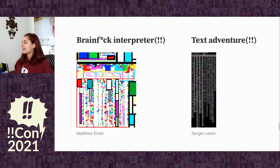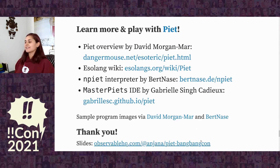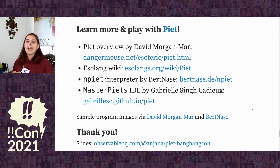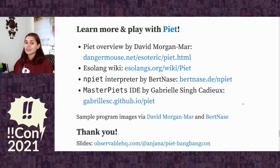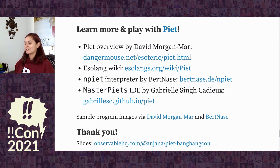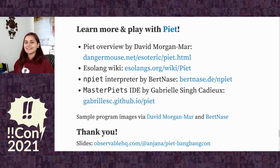Thank you all for listening. I have some resources in these slides, which you can find on observablehq.com. Go check out the resources to learn more about Piet and see some other really awesome programs. There are some great online tools and interpreters, including an amazing web IDE called Master Piet's, made by Recurse Center alumna Gabrielle Sinclair, which lets you make Piet programs and try them with an interactive debugger. So go forth, play with Piet, enjoy, and I hope it brings you lots of excitement, surprise, and joy. Thank you.